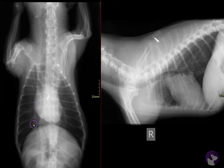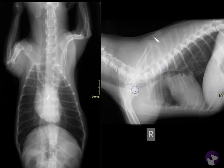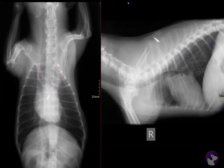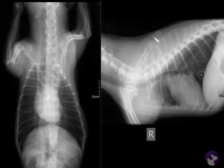Radiographs were taken of this patient, and what we see here is that the esophagus is diffusely distended, predominantly with gas. The esophagus is visible both in the ventrodorsal projection and in the lateral projection caudally. It's really easy to see in the ventrodorsal projection, a little bit more challenging in the lateral.